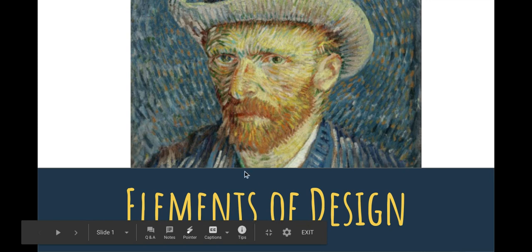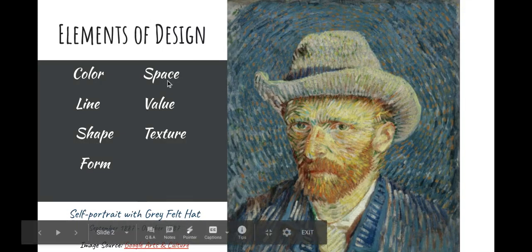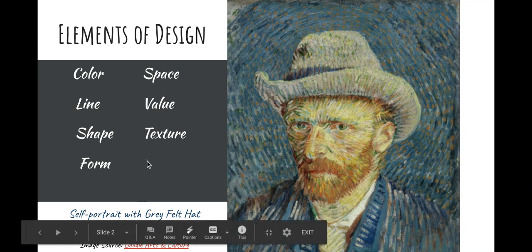I'm going to talk to you about the elements of design, and we've been using these all quarter. They are color, line, shape, form, space, value, and texture, and we've been working with a lot of these.